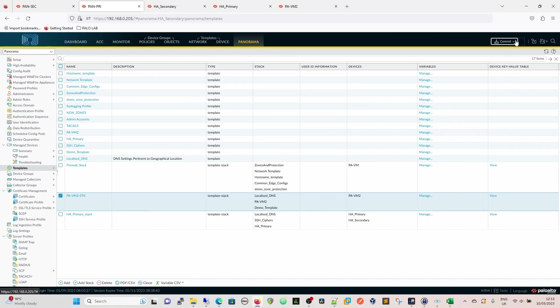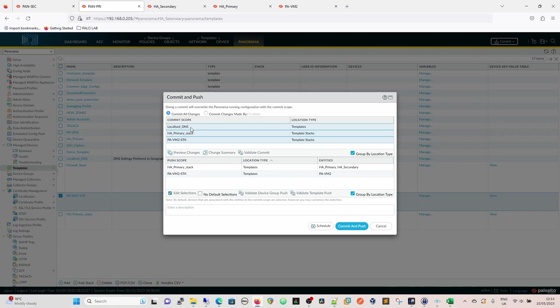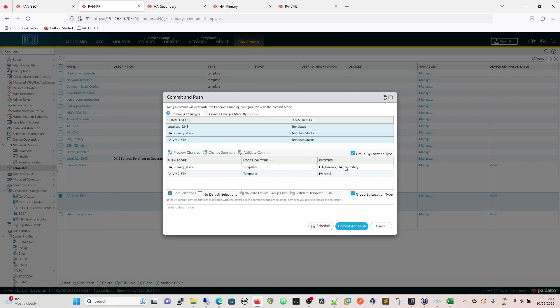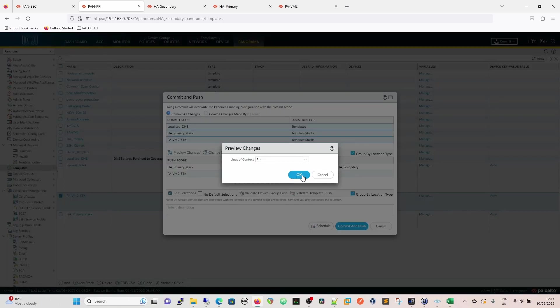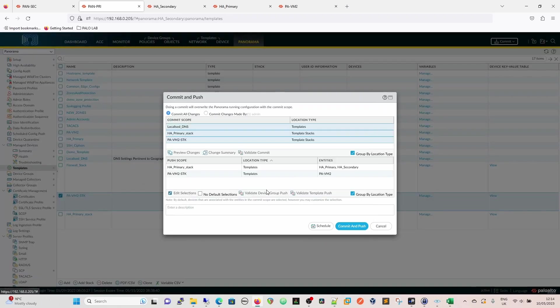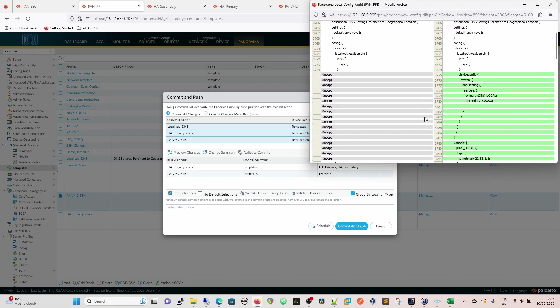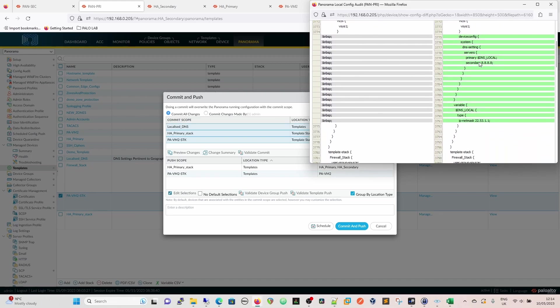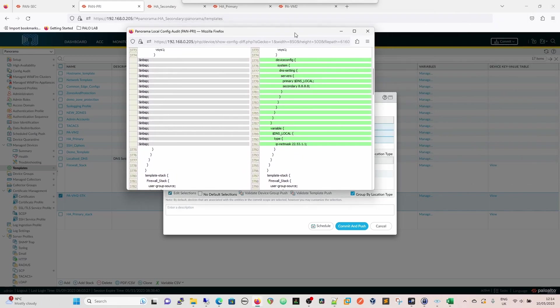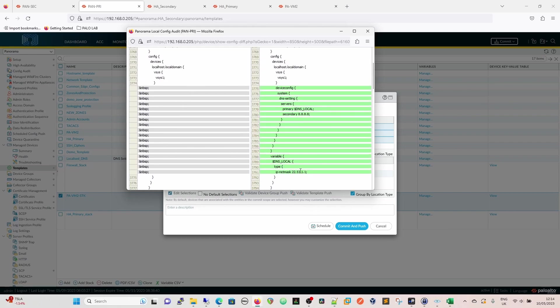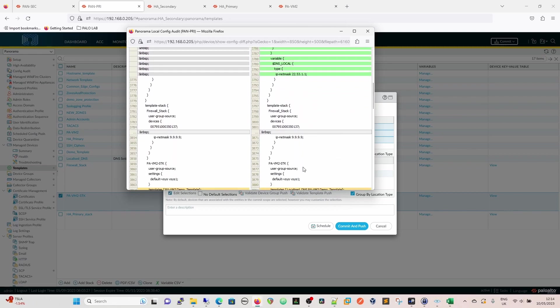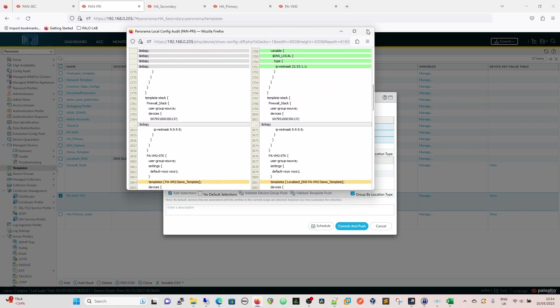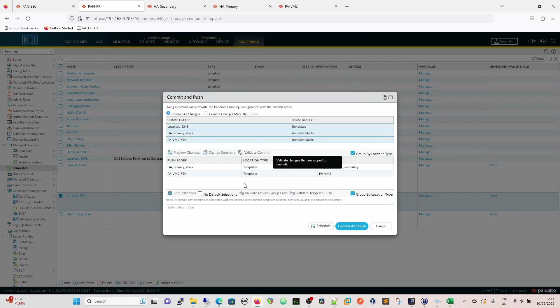So now when we go to commit and push, which we'll do, we'll do a commit and push, we can see a localized DNS has been created, the template itself has been created, the HA primary stack has been edited, and that template stack needs to be committed, as does PAVM2 stack. And then we can see the push scope is to our primary stack, which includes our HA primary and HA secondary firewall pair, and PAVM2 stack. We can also preview the changes, so we can preview what changes have been made, and we can see that we have our local settings, so our DNS local variable we can see there. So DNS local is there, and that's our variable, and then our secondary is 8.8.8.8, and then we have a variable DNS local, which has been changed as well there. So that's showing us that within that template, we've now made that change.